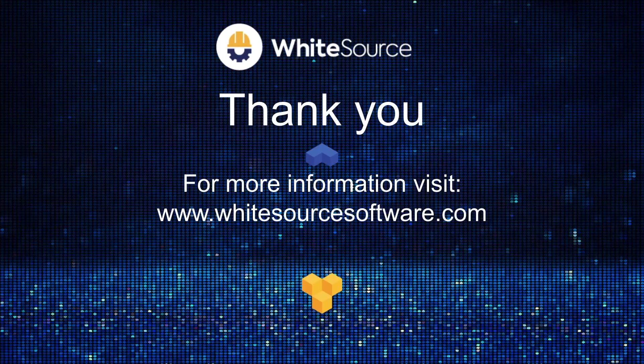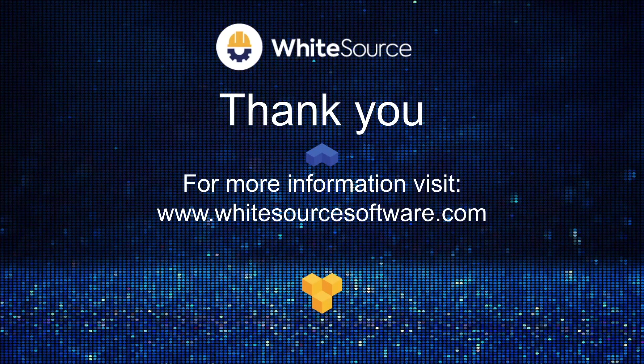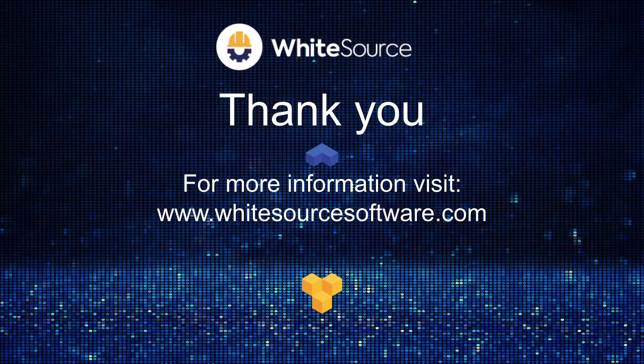Thank you for watching this presentation. And if you have further questions, please reach out to your WhiteSource representative, or you can visit our website for more information.